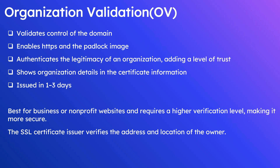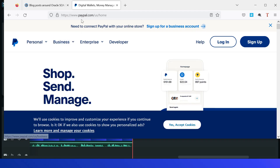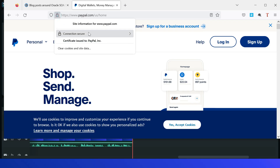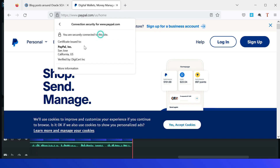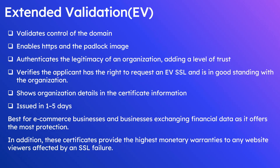OV shows the organization details in the certificate information on the browser and takes a little more time to issue — normally one to three days. For example, visiting this specific website, HTTPS and the lock icon are enabled. Clicking shows 'Connection secure' and additionally the certificate is issued to the organization, displaying the organization name and complete details, adding additional trust.